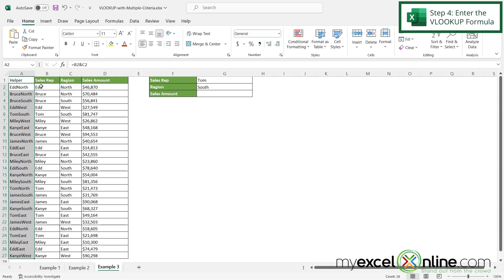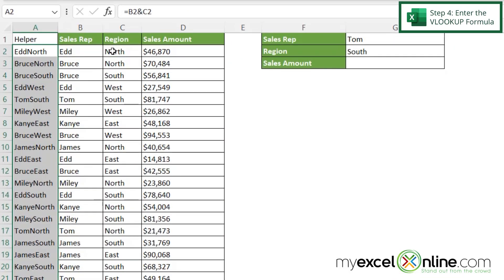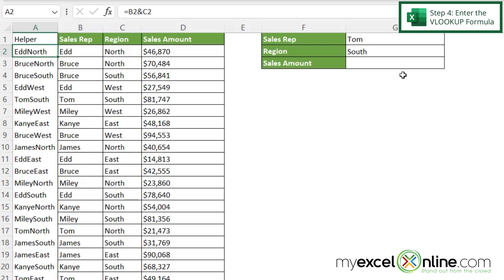Okay, so now that I've put these two values together into one cell, that is also called concatenation. Let's go over here in the cell G3 and put in our VLOOKUP formula.